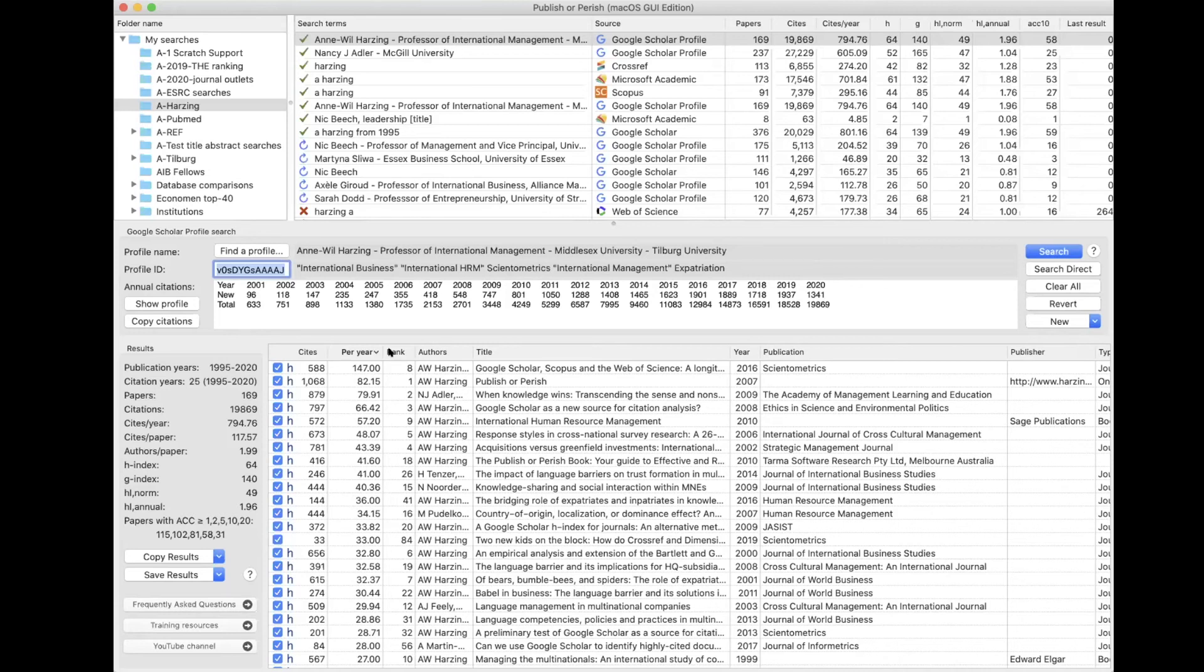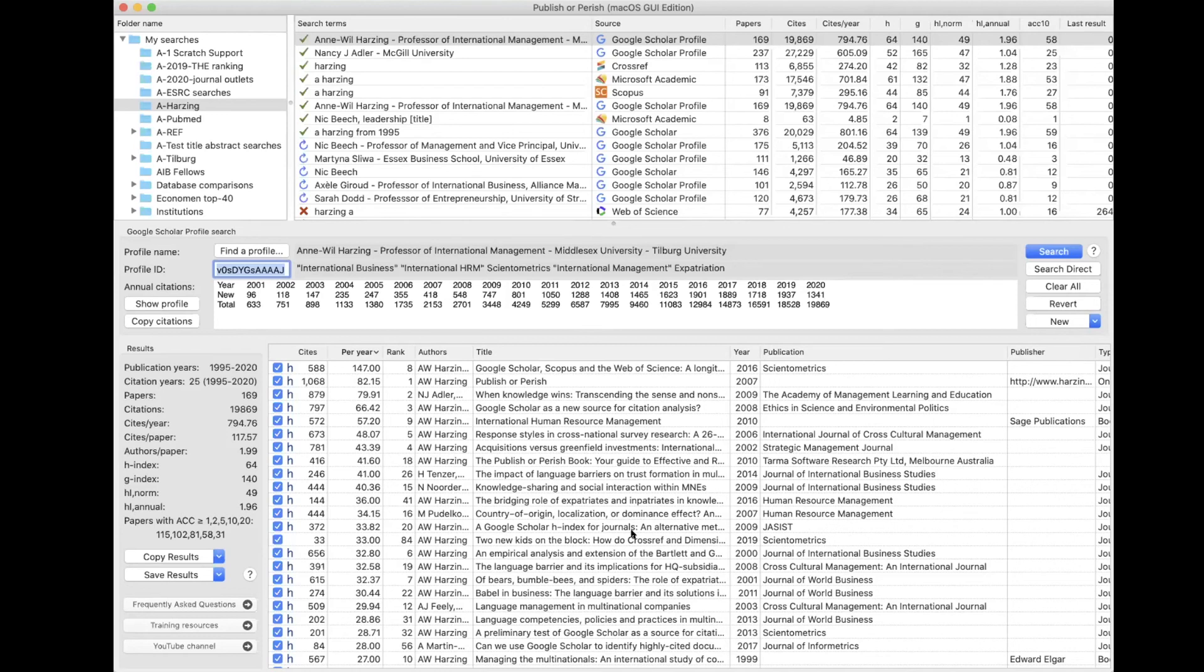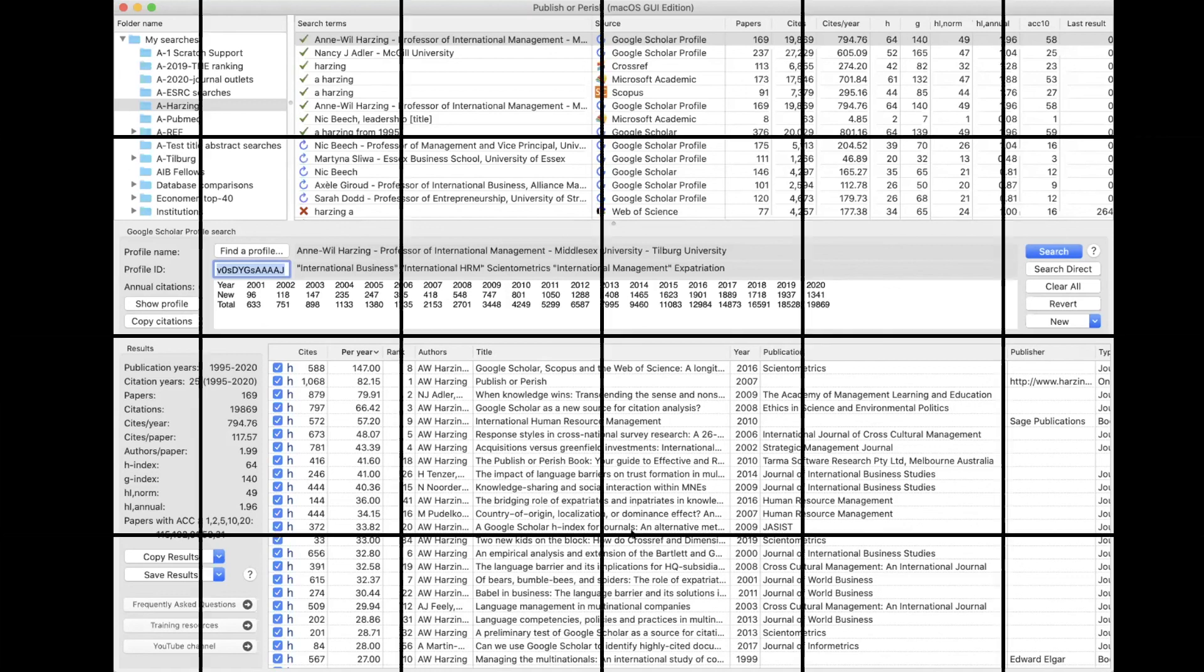So this is searching by individual academics. And this can be really useful if your supervisor has mentioned that there are maybe two or three key academics in your field of study that have done really important work, and you want to verify that you have actually covered all their work in your literature review.